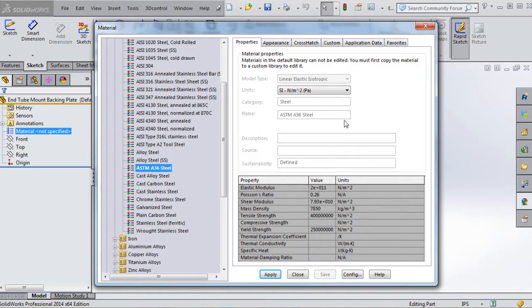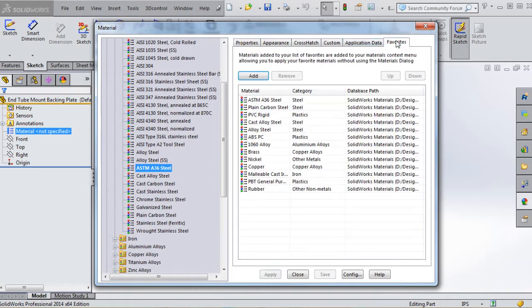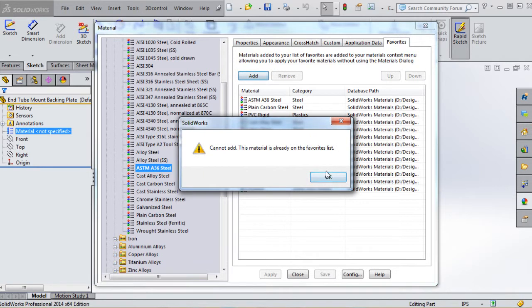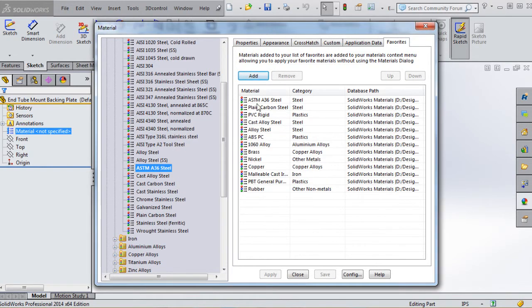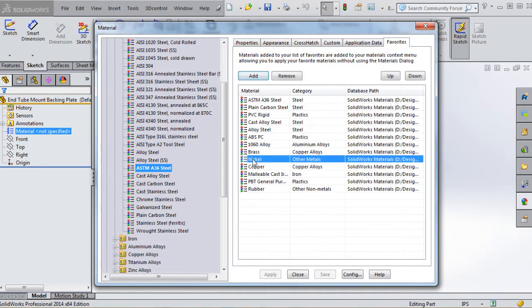You want to pick ASTM A36 steel. If you don't have that because it got bumped by another material we added in a previous lesson, you'd go to Favorites and add it. If it's already in there it's going to tell you that.